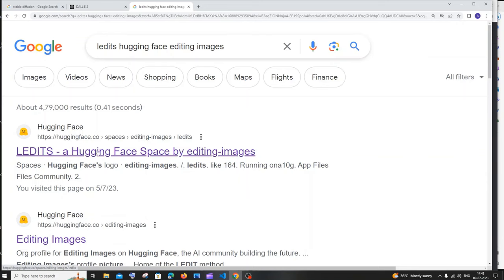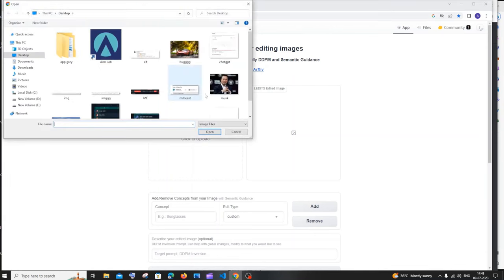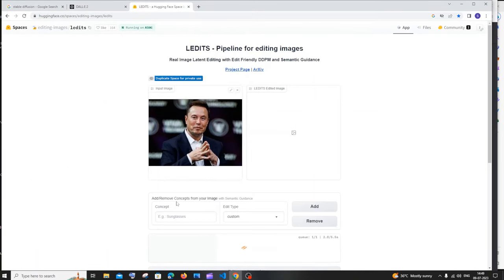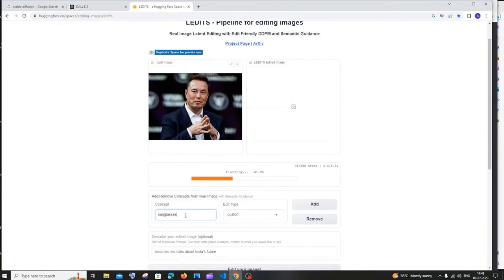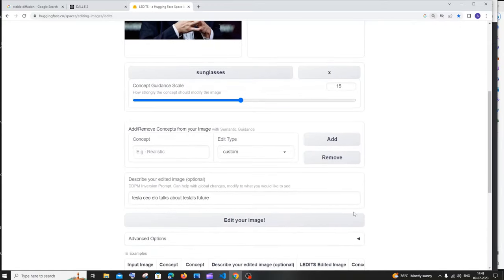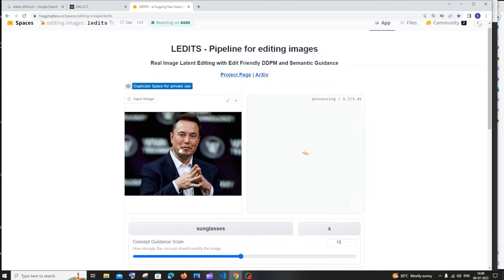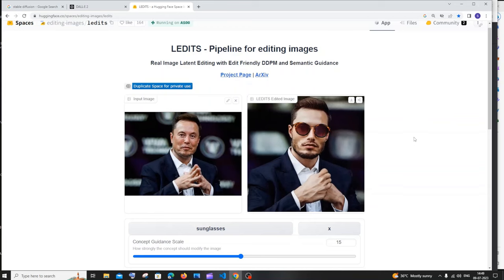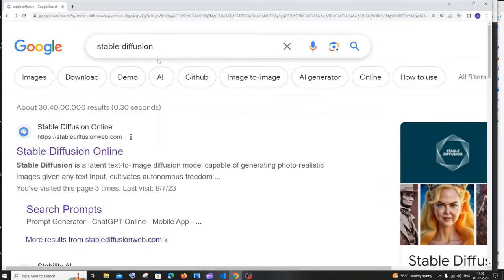The next tool is Hugging Face's 'Editing Images.' Google it and click the first link. Here you have the option to edit an existing image rather than generating one from scratch. Using the provided Musk example: they add sunglasses as an object type, click 'Add,' then click 'Edit Your Image.' This adds sunglasses directly to the uploaded image. It's not 100% accurate but it does the job, and you can even change faces.